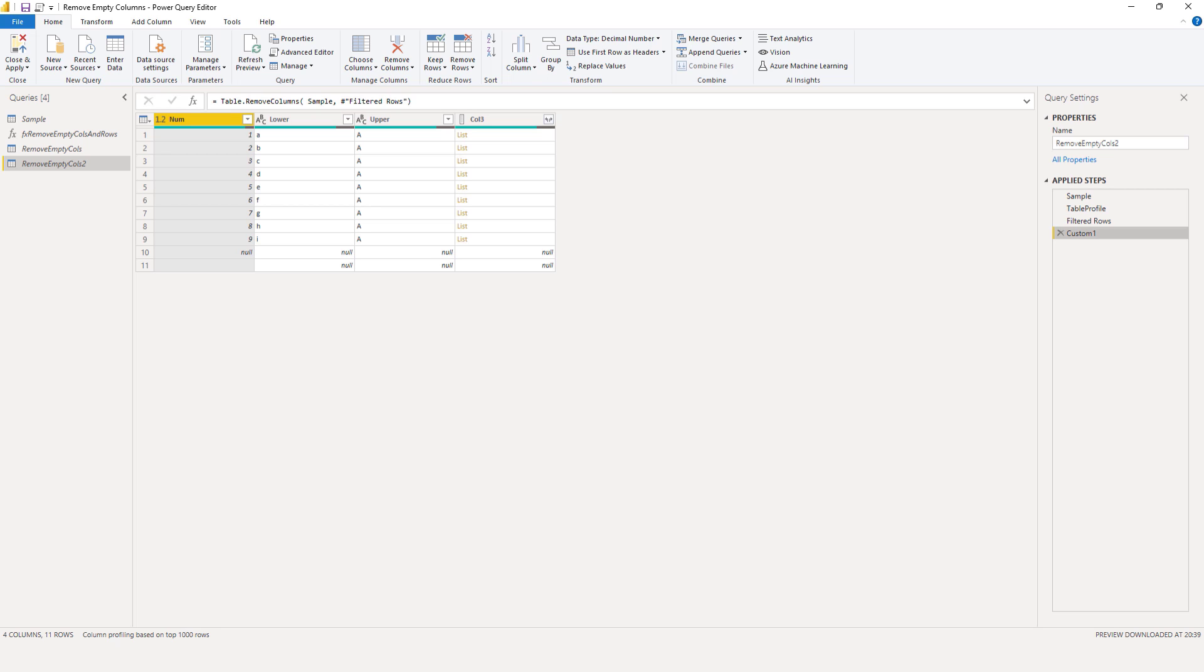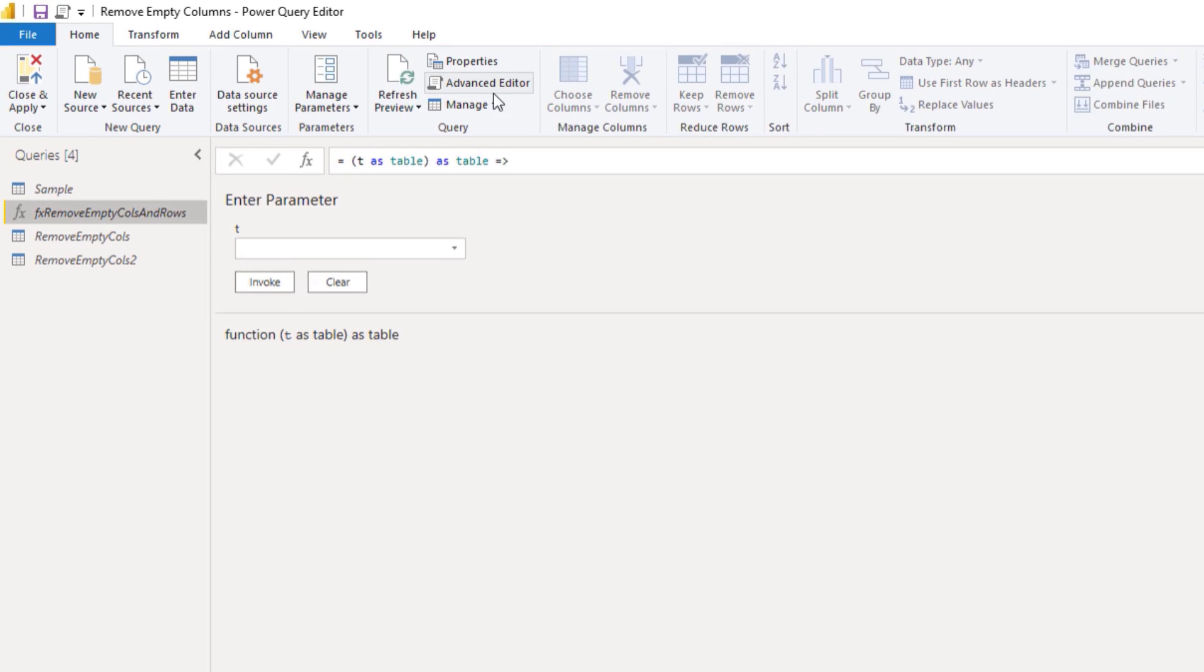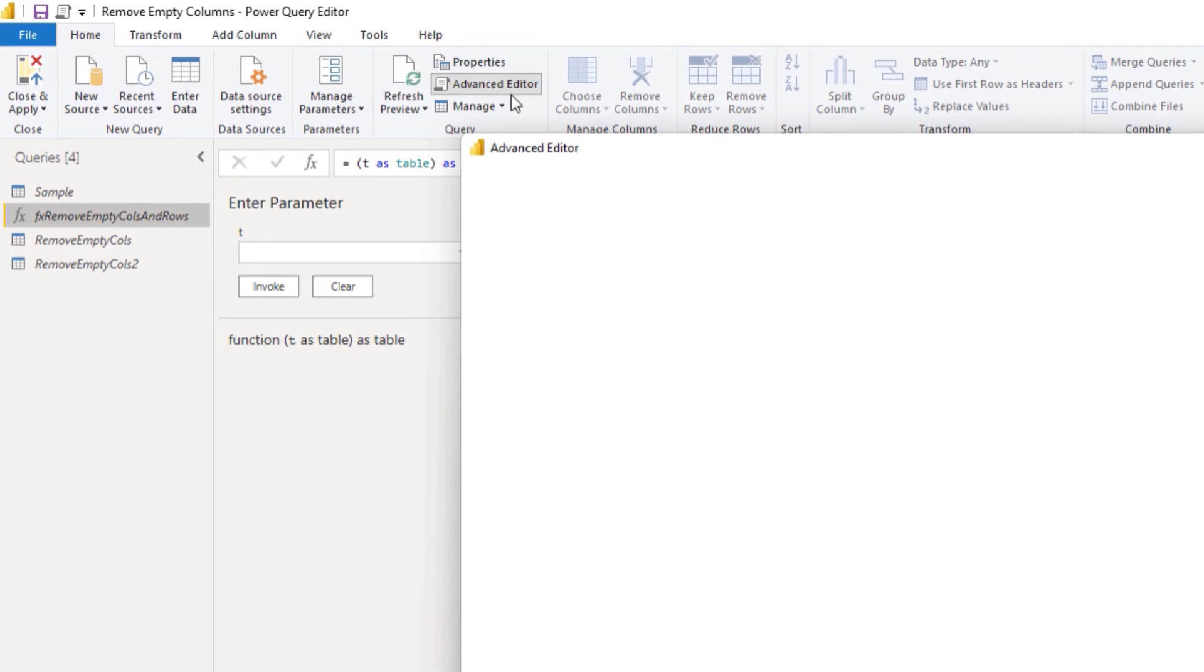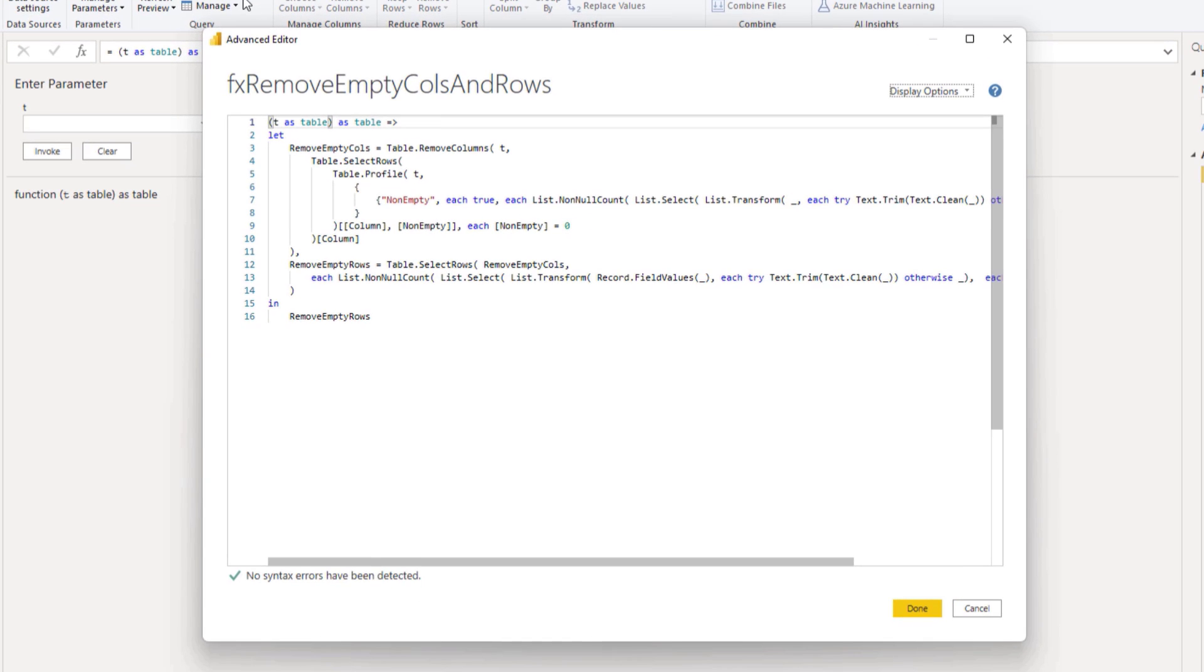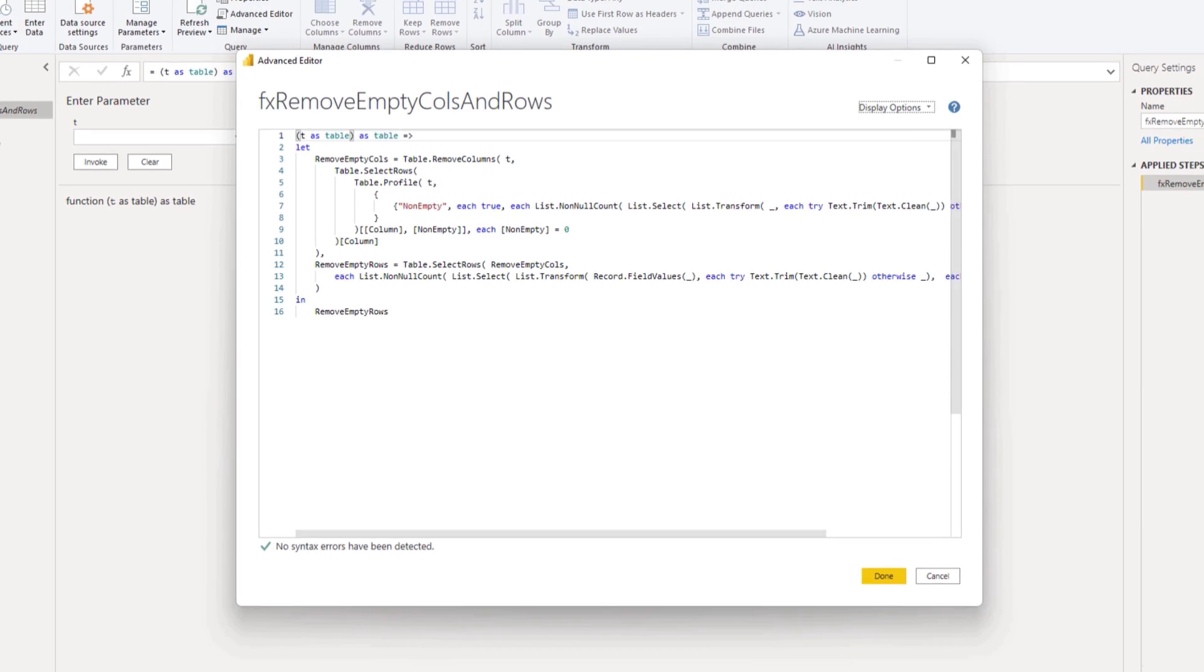I've also added a custom function for your reference to remove the empty columns and the empty rows in one go. I'll select that so you can look inside. It has that same additional column it adds to the table.profile function and then uses that to filter out those columns.